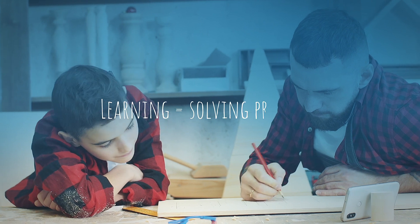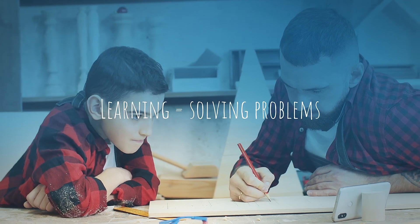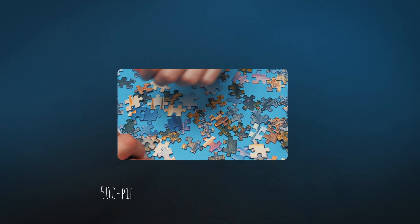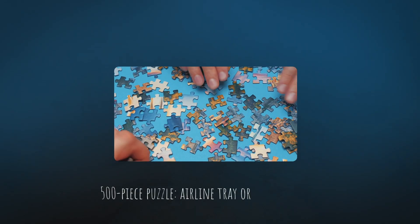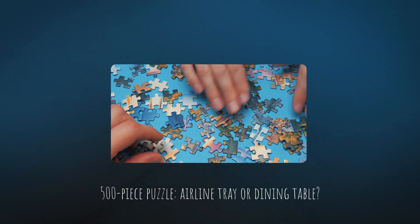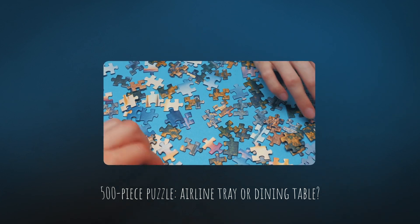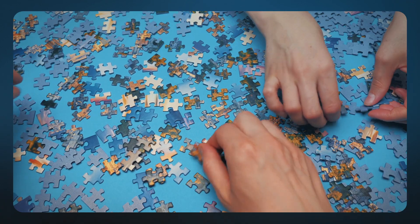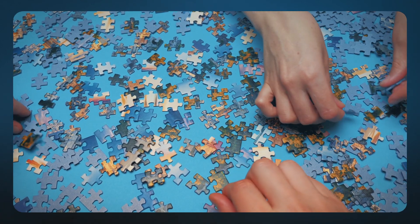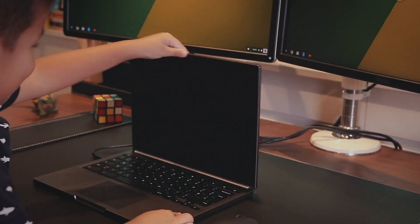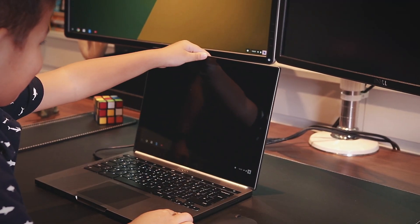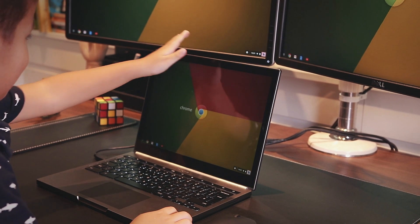Learning is about solving problems. Would you rather solve a 500-piece jigsaw puzzle on an airline tray table or on your dining table? When you can see more, you can do more.